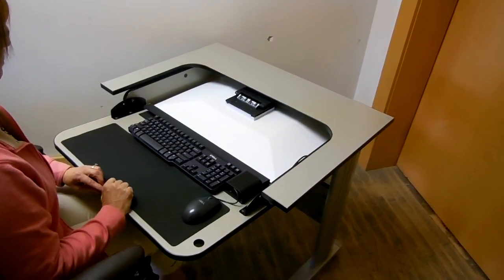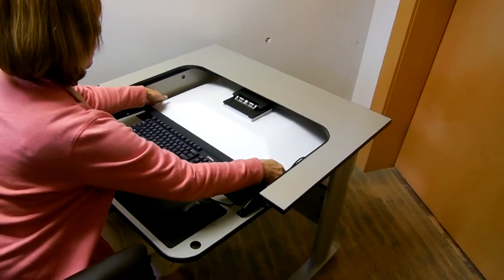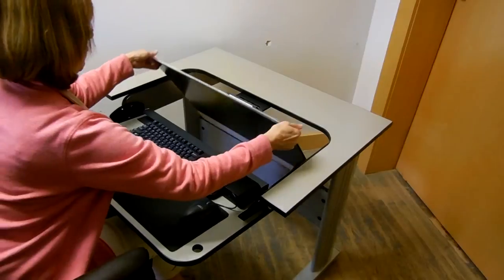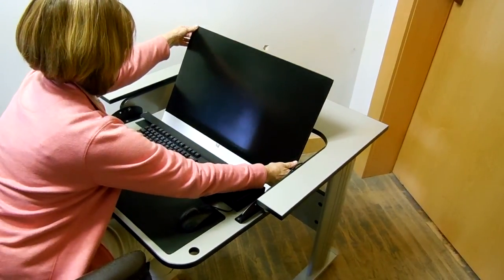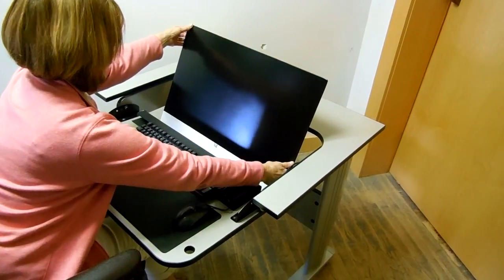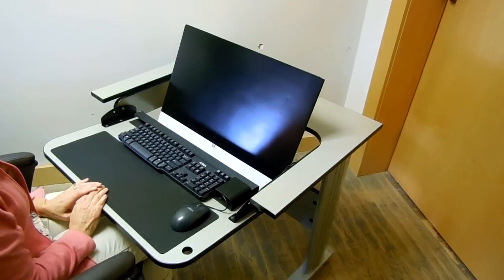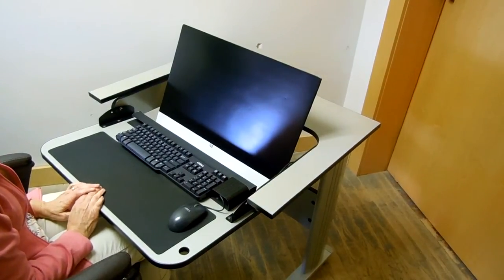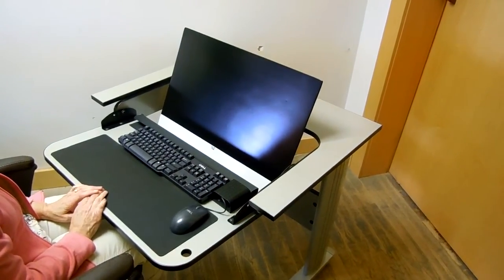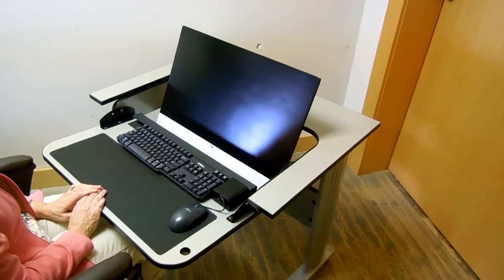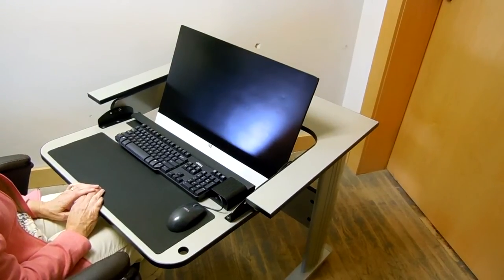The computer can be raised into position manually and is adjusted to the proper viewing angle for the user. The monitor sits partially submerged for better sight lines to the instructor, yet it is still fully visible given the large opening in the tabletop.